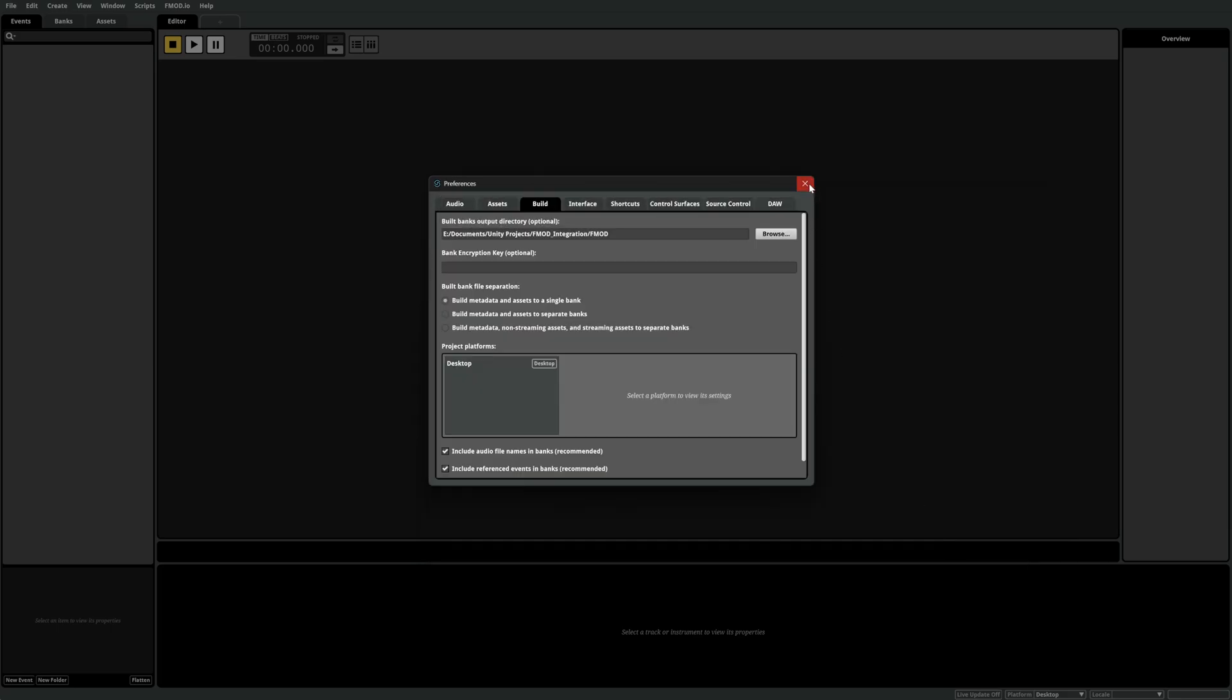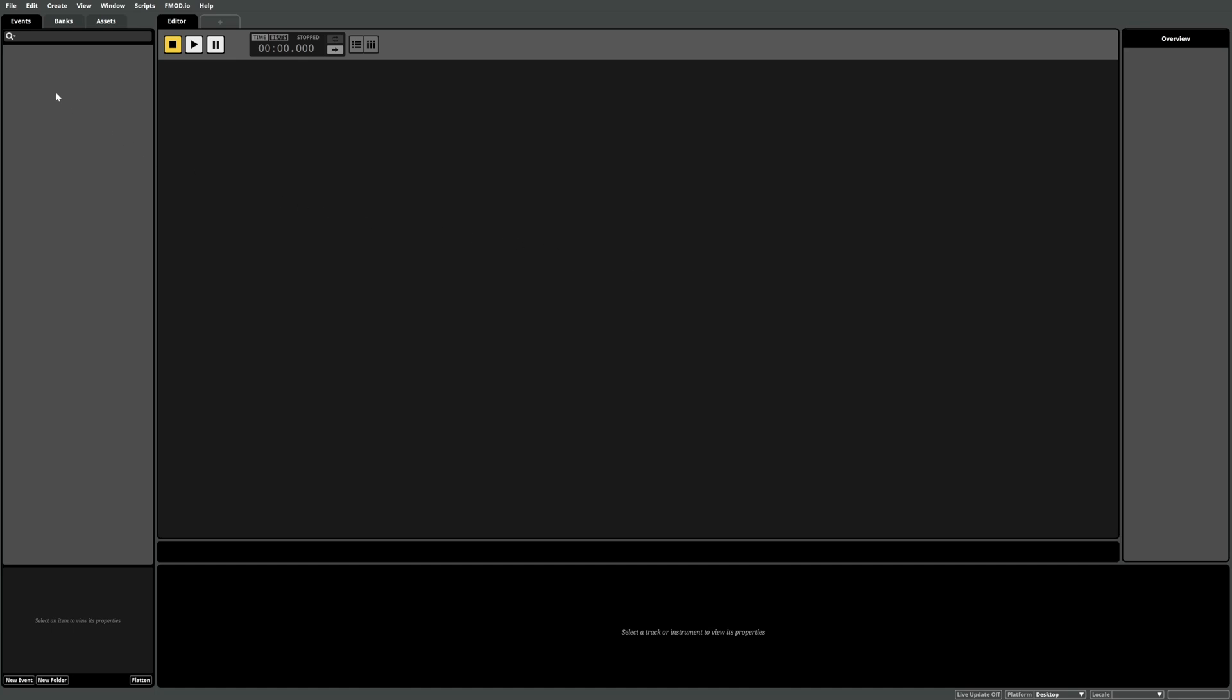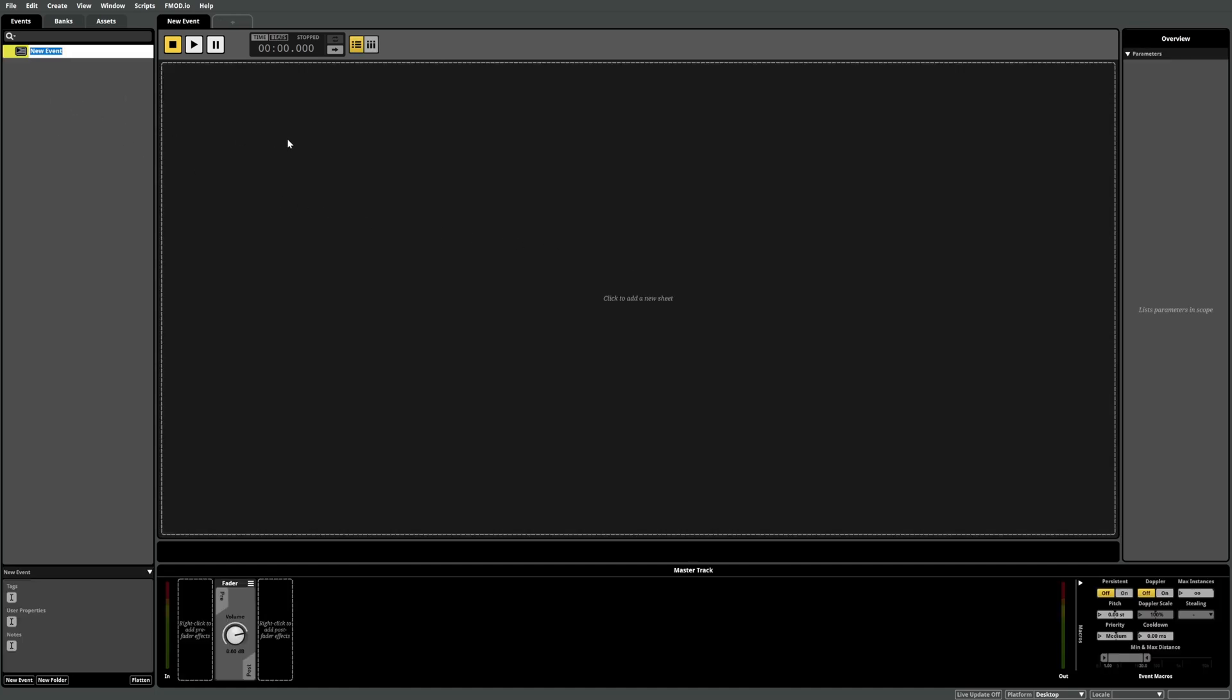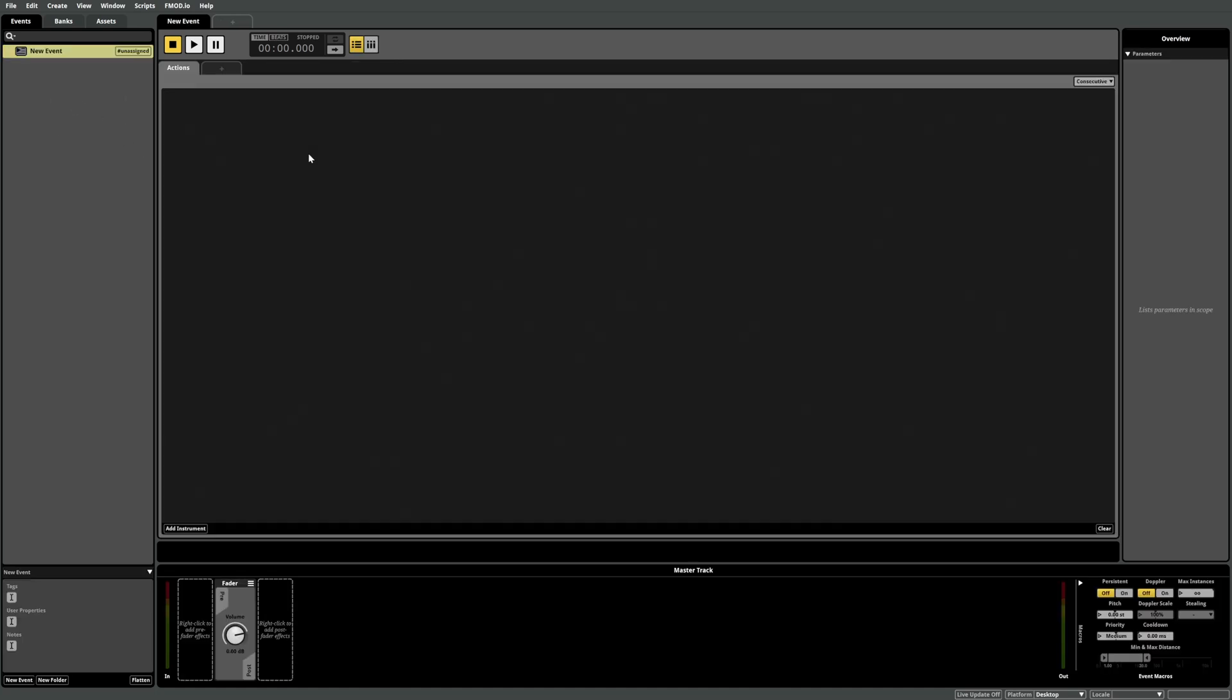Now when we build our banks within FMOD they'll be built within our Unity projects asset structure and so will be accessible within Unity. We'll create a new event, add an action sheet and then drag in a sound to create a simple ambient style event that we can use for testing purposes.